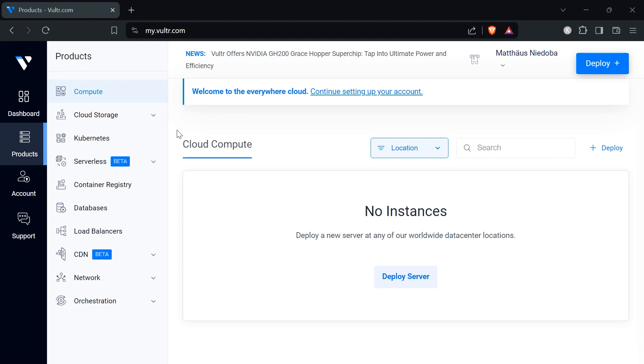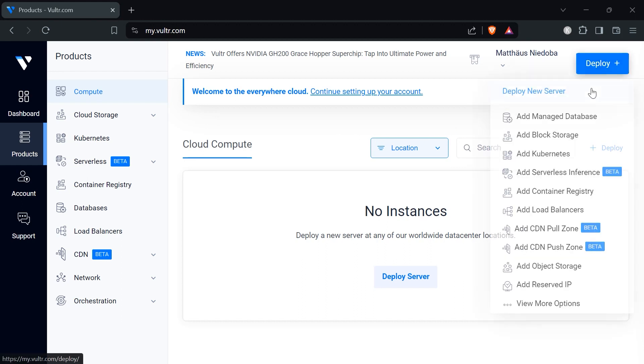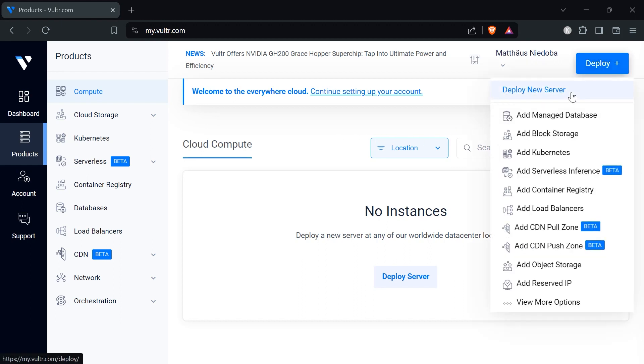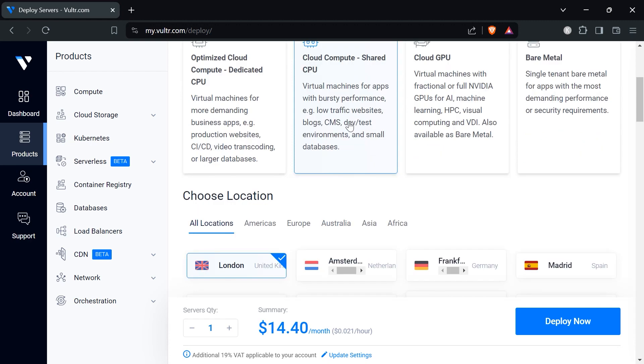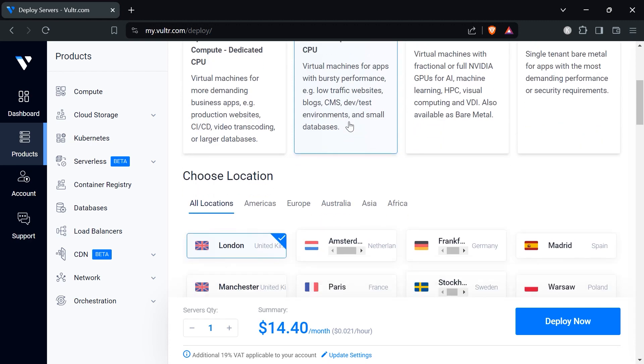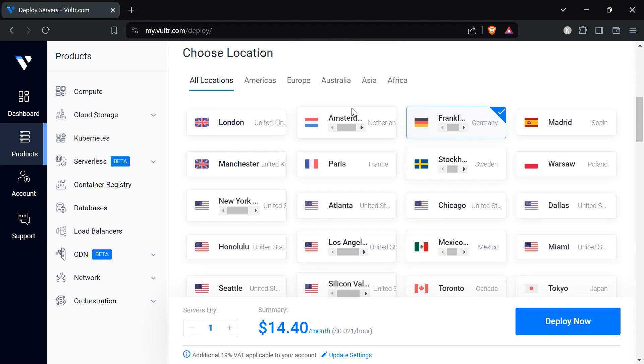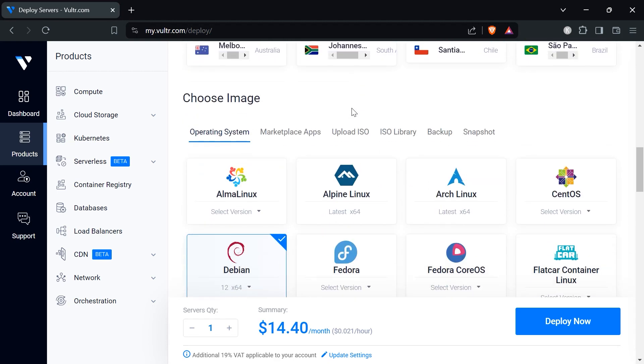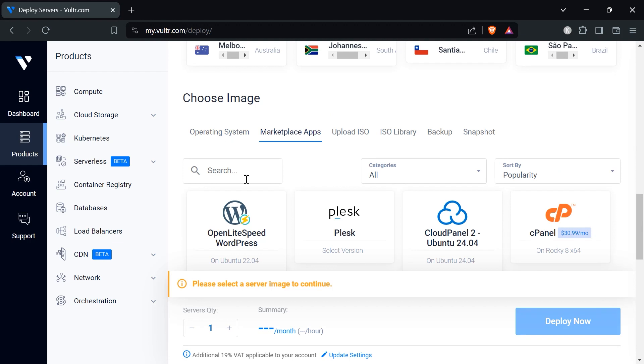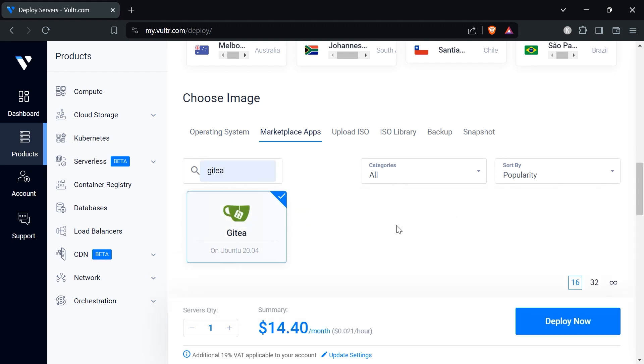Once you completed all the profile steps, you enter the credit card information and hopefully the coupon. You can start to deploy a new instance. Go under the deploy button and click on deploy new server. We picked a shared CPU because that's totally enough for us. Then we're going to pick a location. In this case because I'm located in Germany I will pick Frankfurt Germany. The next thing will be choosing an image. We're going to click on marketplace apps and search for Gitea, and we're going to pick the Gitea application.